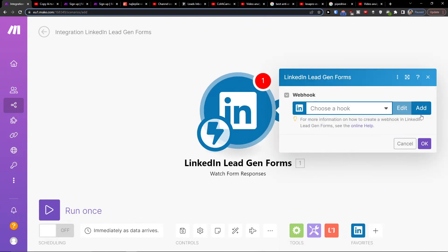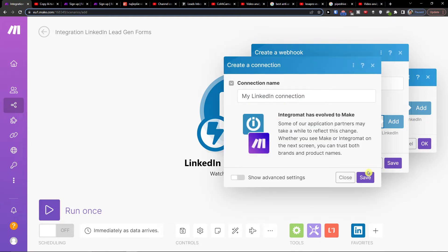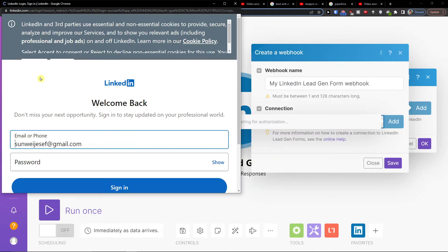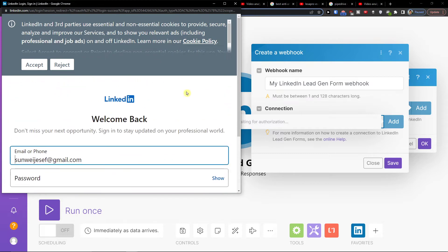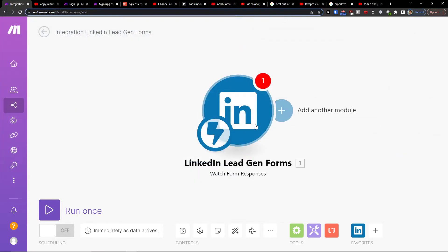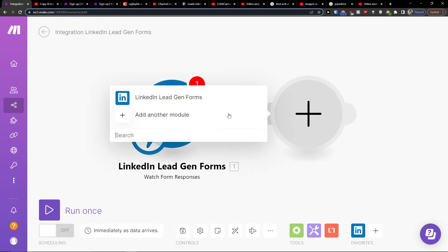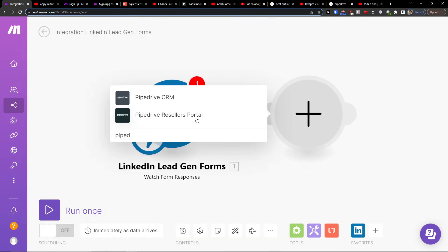Then you need to easily connect your LinkedIn account. So you would connect your account, and that's pretty much it. Then you connect the form and click plus here again, and I'm going to add Pipedrive.